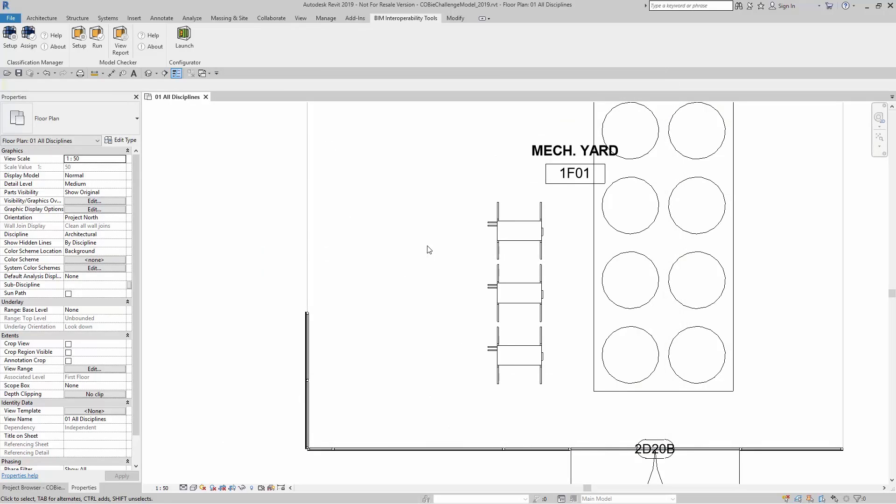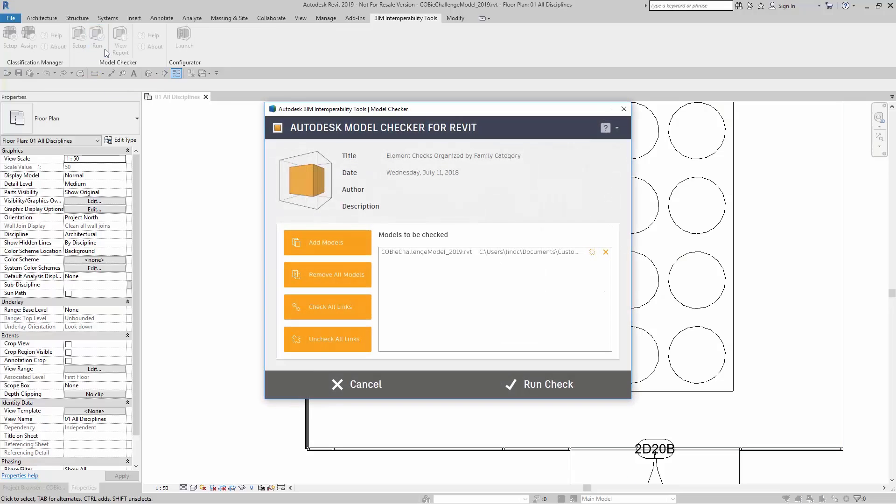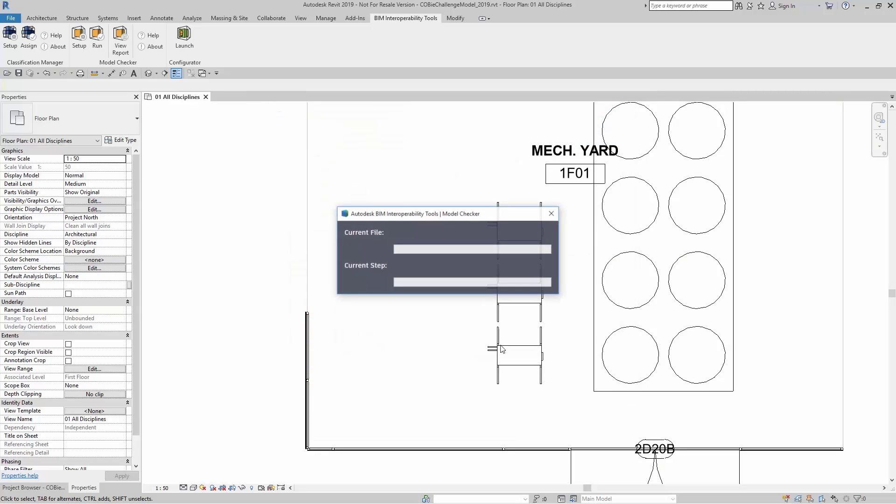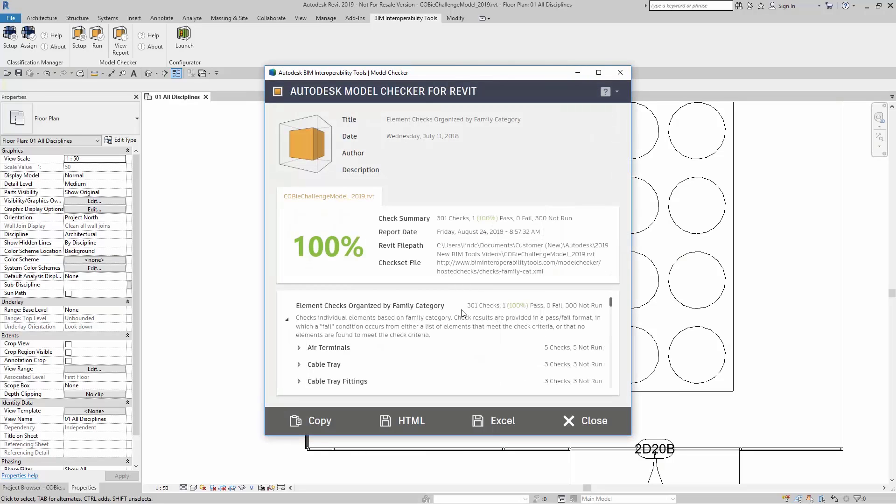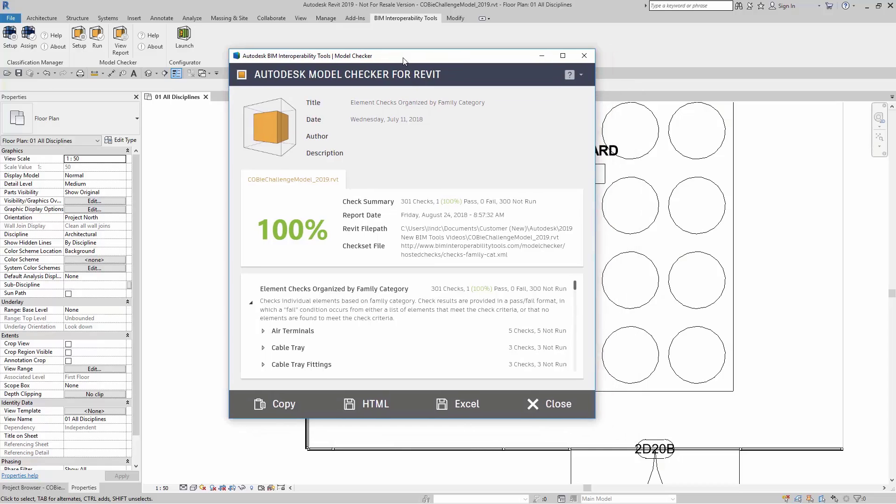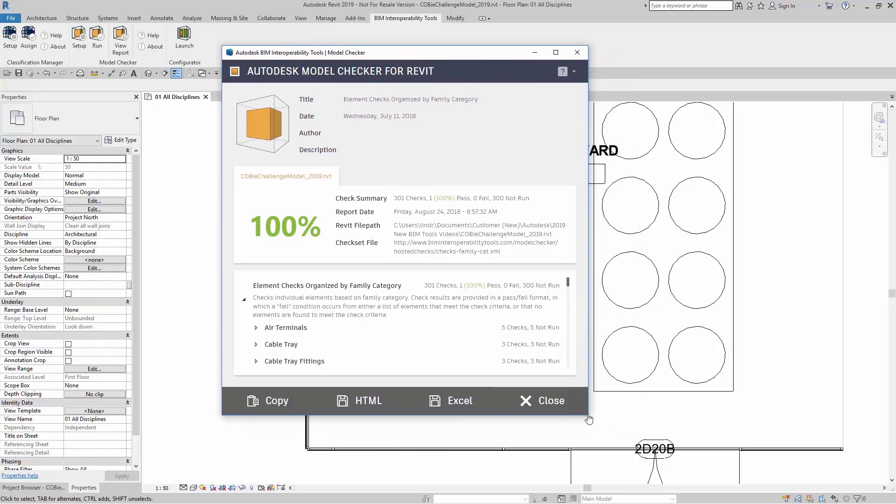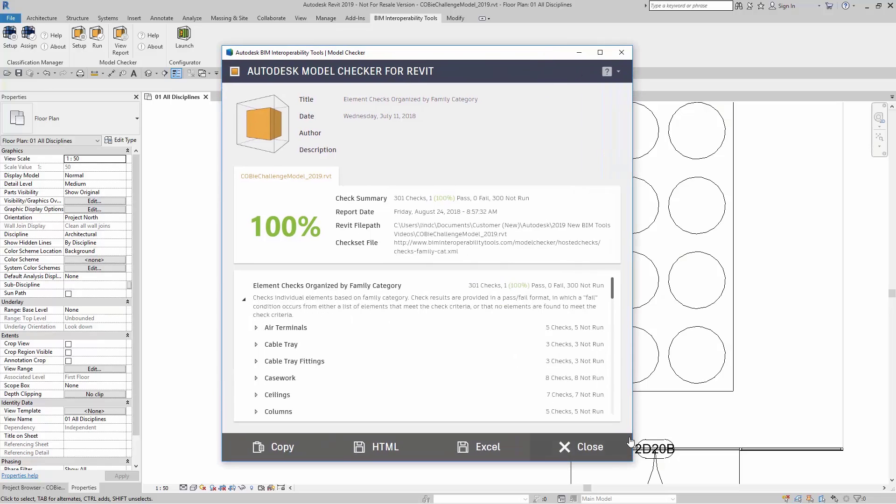Now I'm ready to actually run my check. I'm going to come up here to Run. I'm going to click on Run Check. And after a moment here, it tells me exactly what passed and what failed.